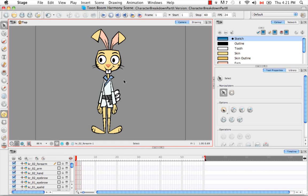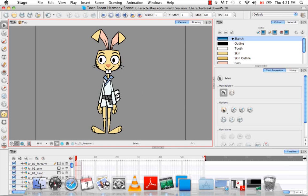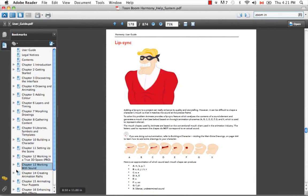Animate Pro has a sound editor that allows you to load in images of different mouths that correspond to different phonemes. When you record voice it can actually auto-detect which drawings it should use to have the character look like it's actually saying what the sound recording is saying. So if you want to see a chart of the types of mouths you should create, you can go into the user guide for chapter 13 working with sound — it's on page 578.